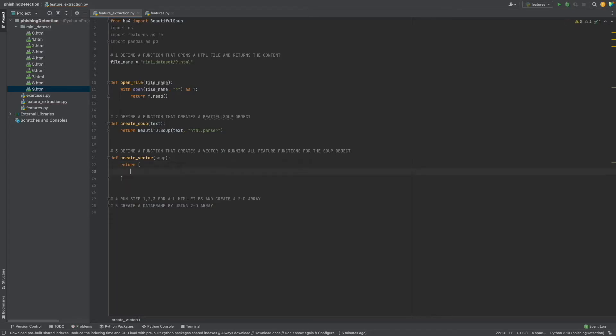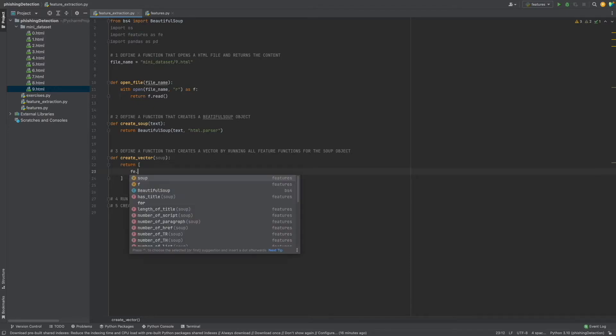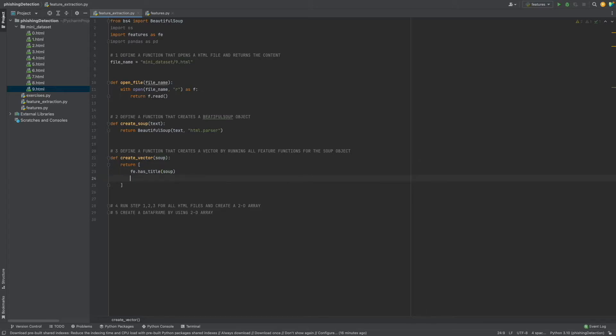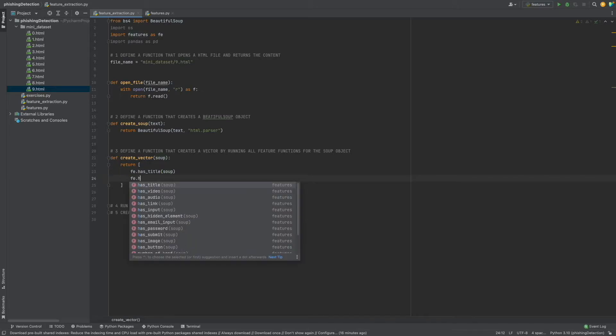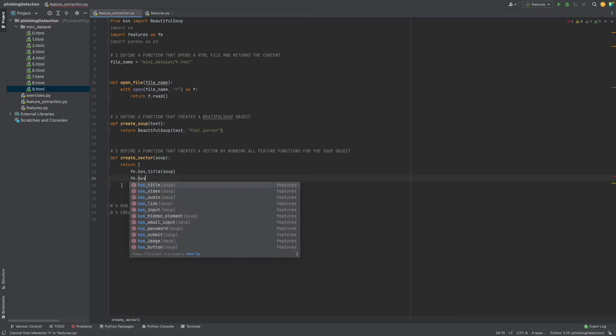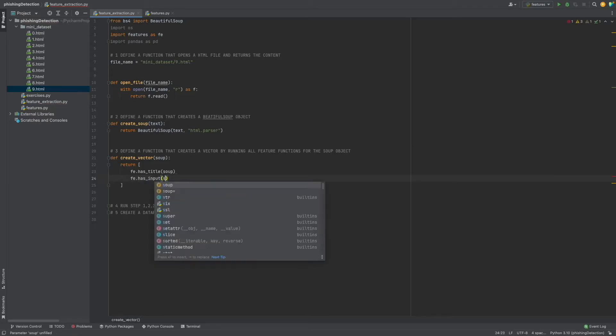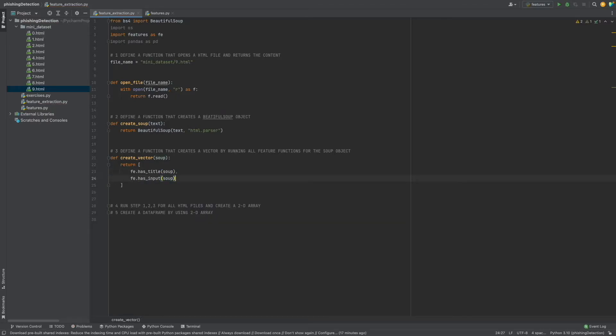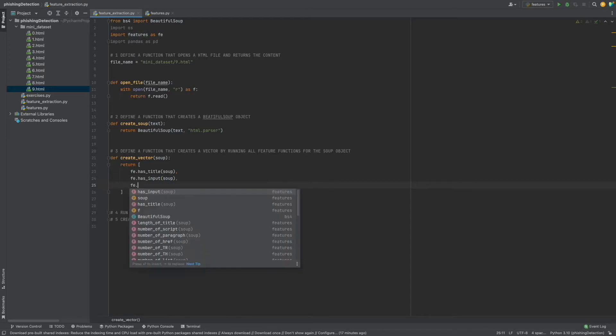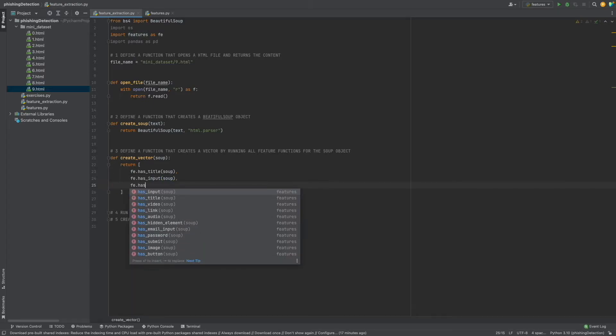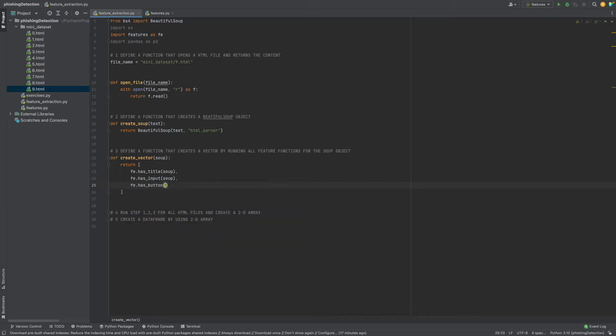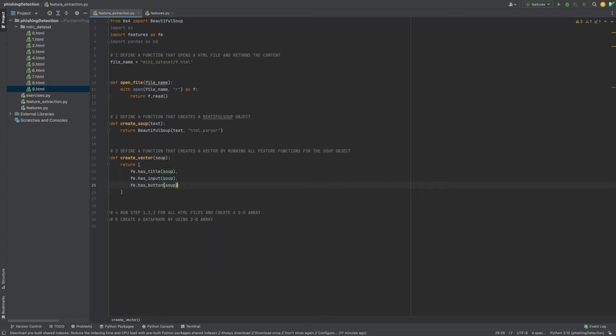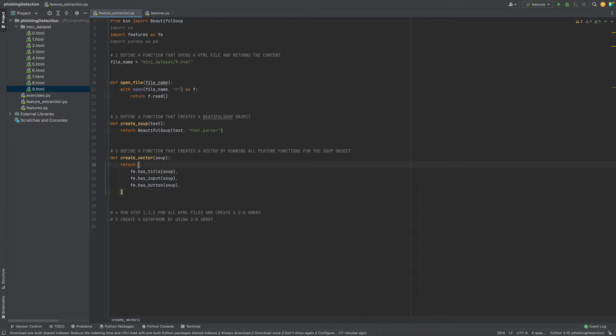Define create_vector with soup as a parameter. As you see, we will call our features by using this fe prefix, and in a list form we will call all features.